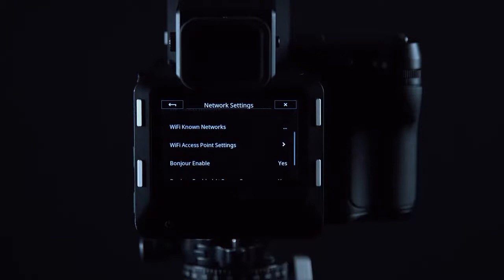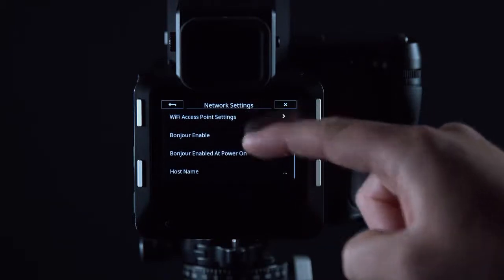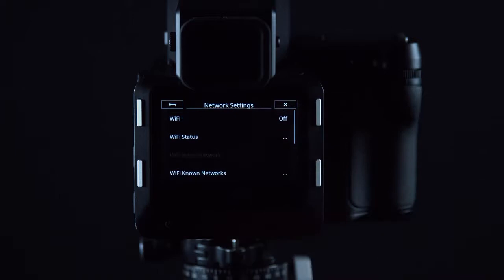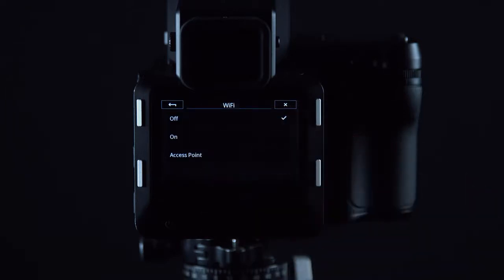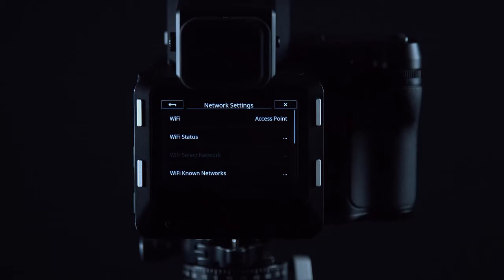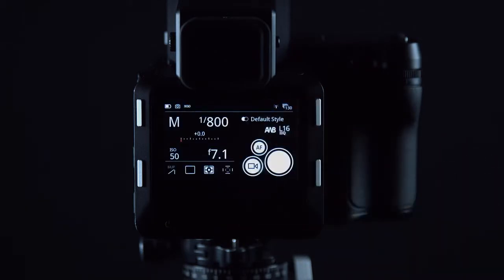Once we have configured our settings in an appropriate way we can swipe up to the top, click Wi-Fi and click access point. This means that the IQ4 will now create its own hotspot which we can then connect to through our mobile device.